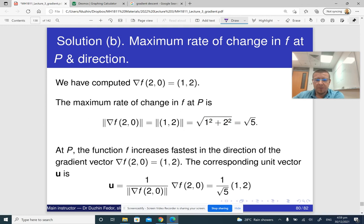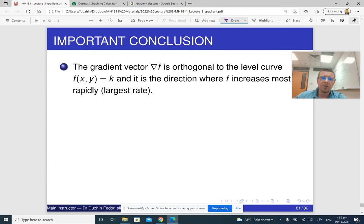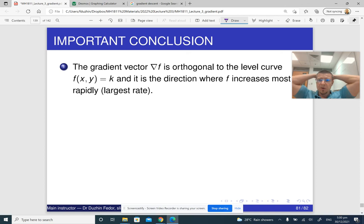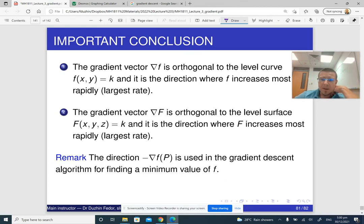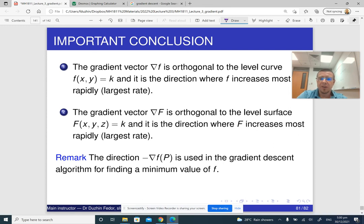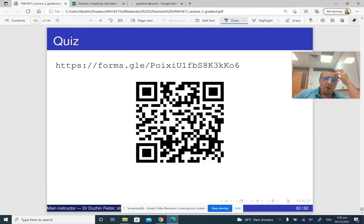To conclude, what we saw is that the gradient vector is orthogonal to the level curves and points in the direction where f increases most rapidly, while the opposite direction is where f decreases most rapidly. This direction is used in the gradient descent algorithm. The most important application today is training deep learning models — all of them are trained by some version of gradient descent. That's the end of the lecture; thank you for your attention.